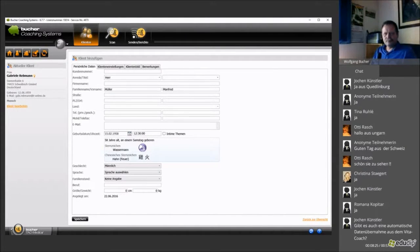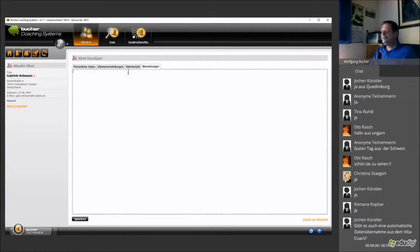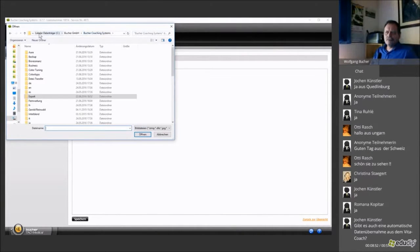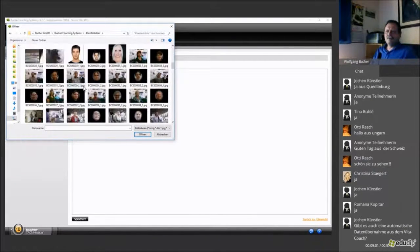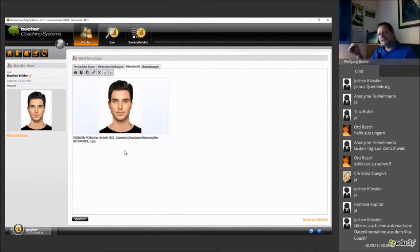On top you can see three folders: basic information, settings with a patient picture, and remarks. You can add a photo by going to the second folder and clicking the open folder symbol to upload a photo from the computer. A live question came in asking if you can import data from the VitaCoach system by Buho — it doesn't do it automatically, but yes, you can transfer the whole data set of the patient from one software to the other.